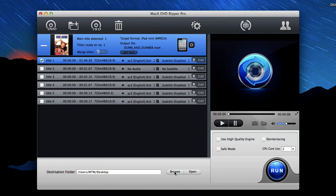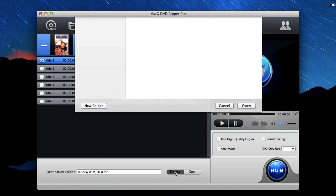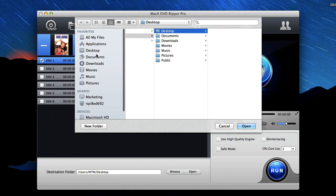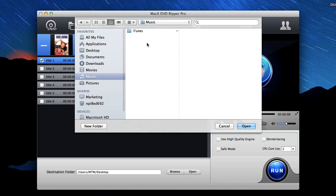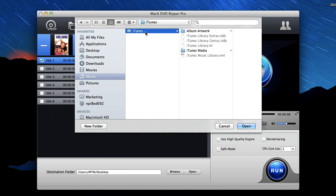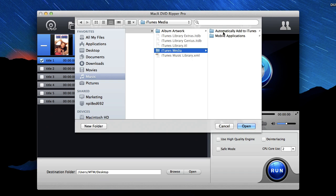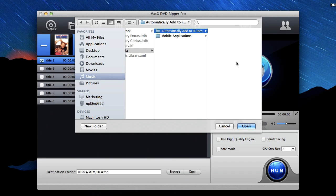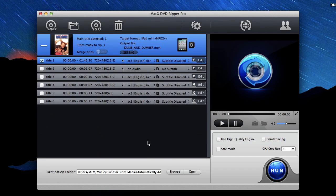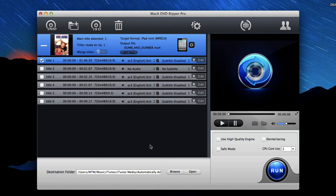Click this browse button here and you can go into your music folder, into iTunes folder, iTunes media, and then automatically add to iTunes and click open. And that way the movie file will be copied to that folder and it will automatically add it to iTunes.